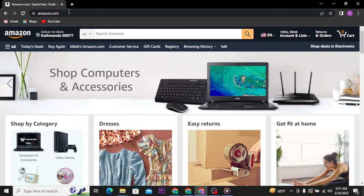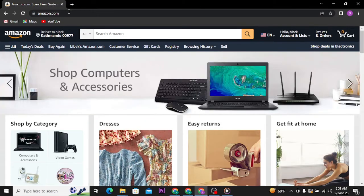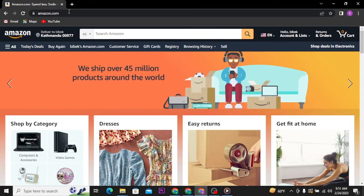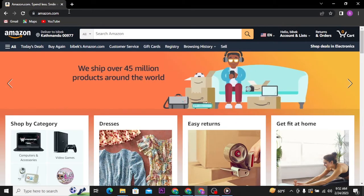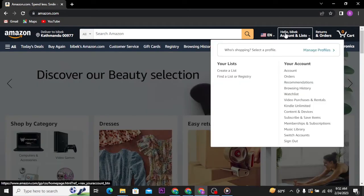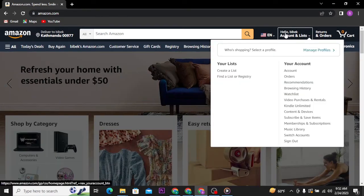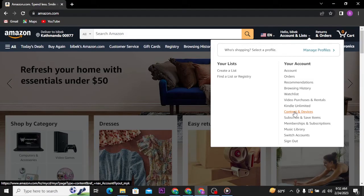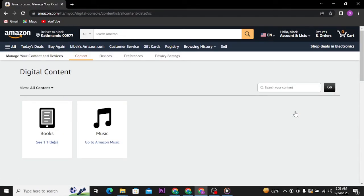Now from the home page of your Amazon account, head over to your profile name and from the drop-down menu tap on Content and Devices option. Here in this space you can see different sections.